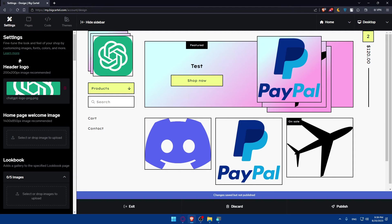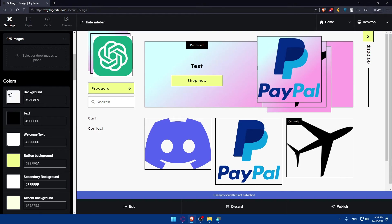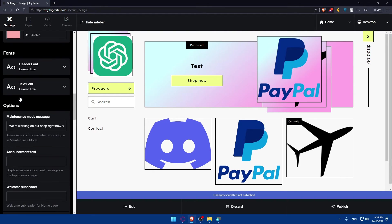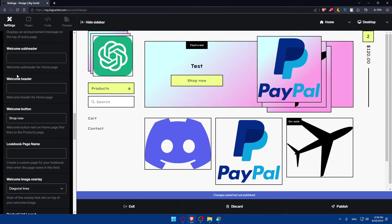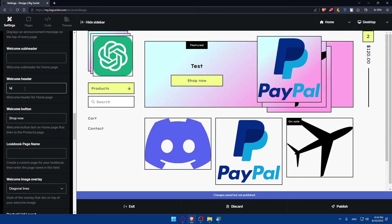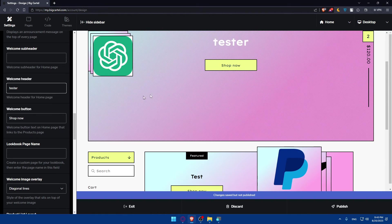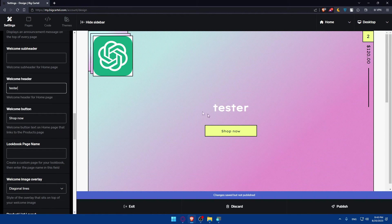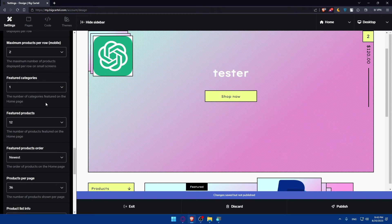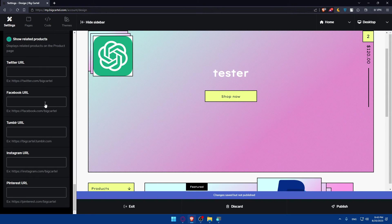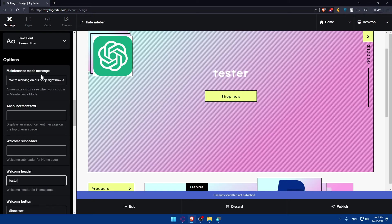And you can even add homepage welcome image. Other than header logo and homepage welcome image, you'll be able to add its colors, fonts, and other options. Welcome in header example, I'm just going to type here test. And, let's see how it's going to look. So, you can see on the header, tester and the logo here.